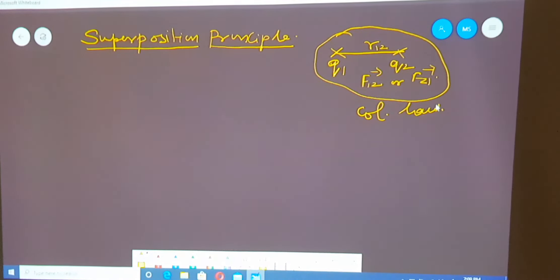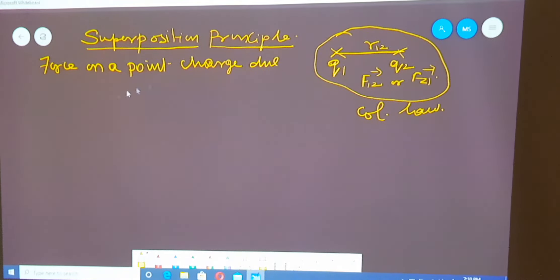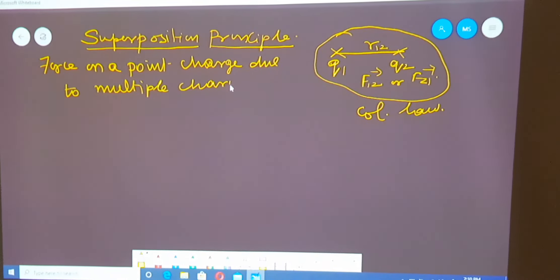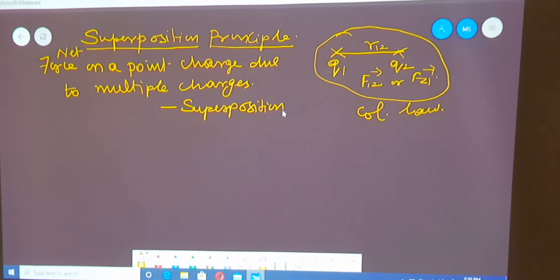Today we are going to get the force on a point charge due to more number of charges, or due to multiple charges. If more forces are acting on a single charge, what is the net force? In order to calculate the net force on a point charge due to multiple charges, we use the principle called the Superposition Principle.